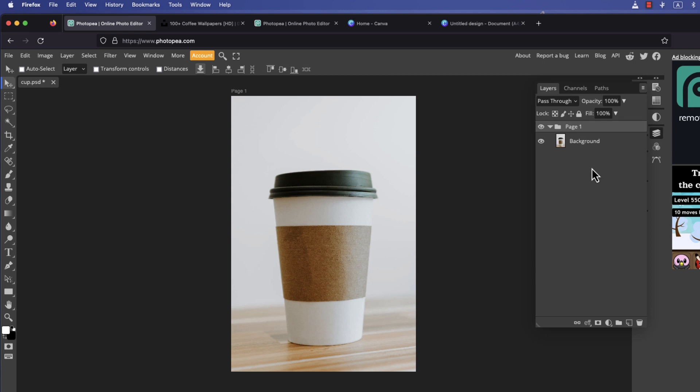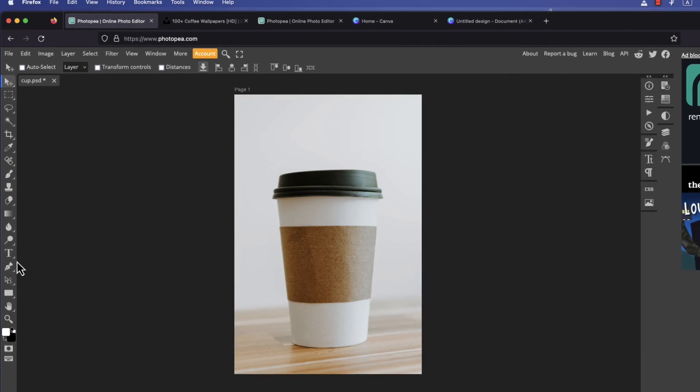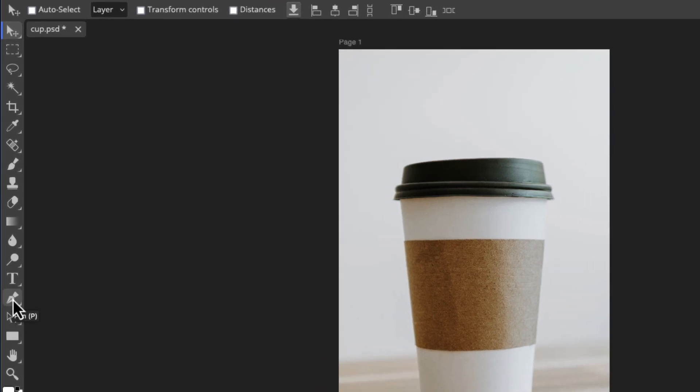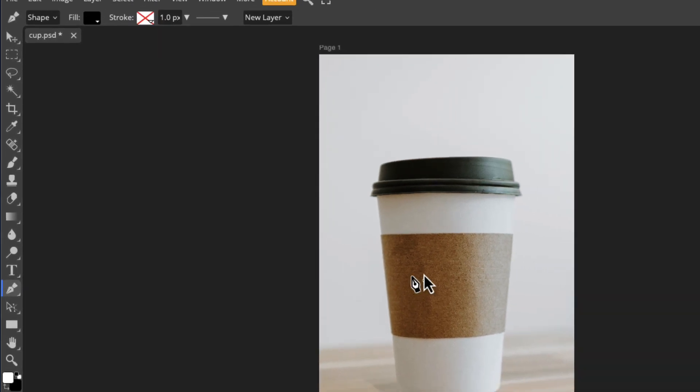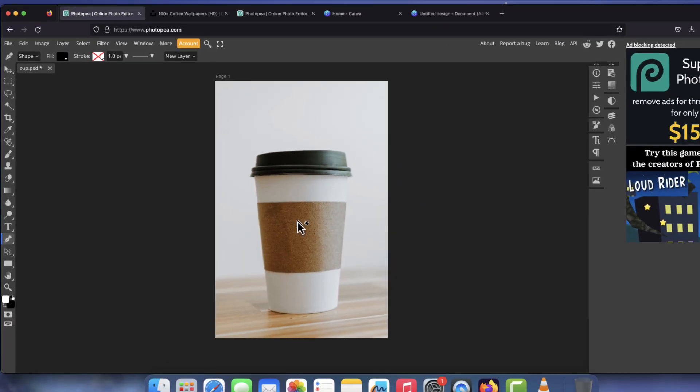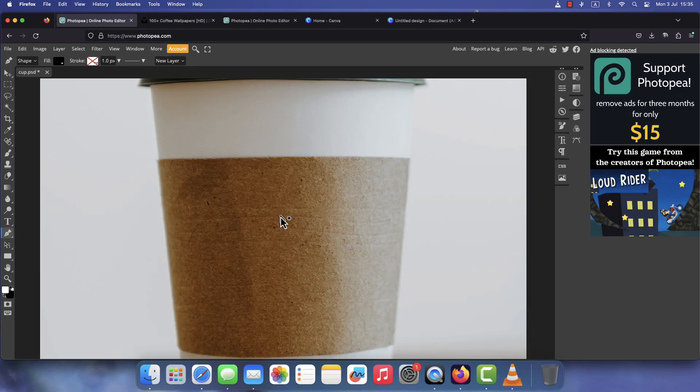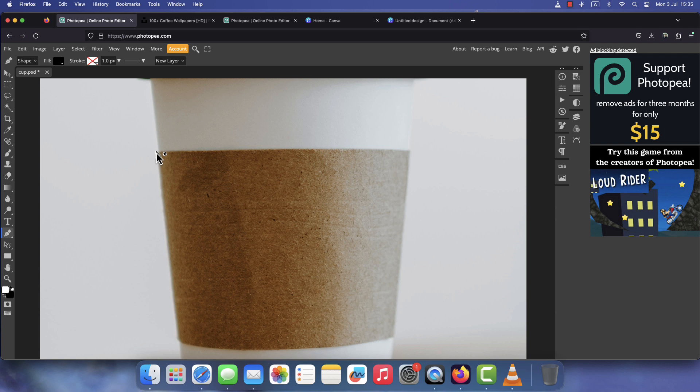Next we're going to create shapes of all the parts of the object that we would like to create frames for. I'm going to be using the pen tool for this purpose. If you're not familiar with the pen tool, I've linked some tutorials in the description below if you would like to learn how to use it.